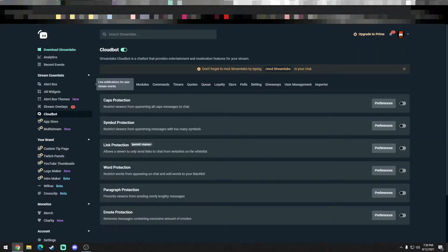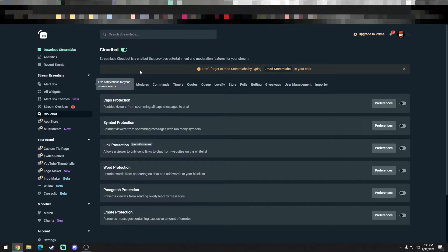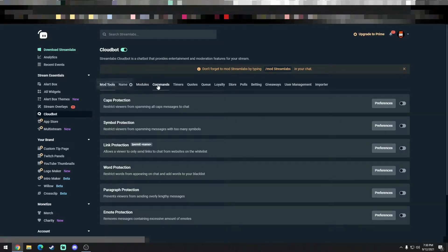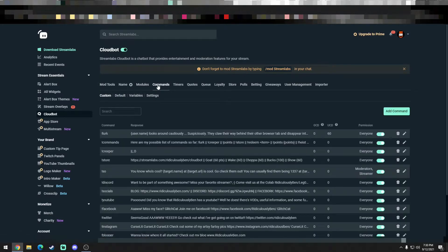This is what I have experimented with. I primarily use Streamlabs. From what I've noticed, a lot of other bots or platforms use pretty similar things. I'm not going to show you how to do it on Streamlabs, but overall the regular commands are not going to do anything for you.